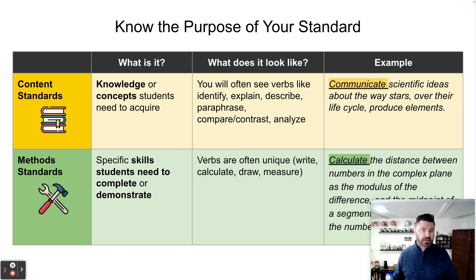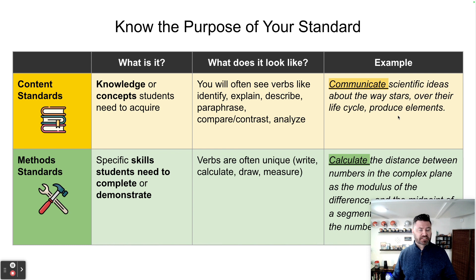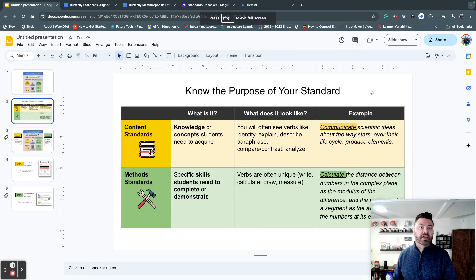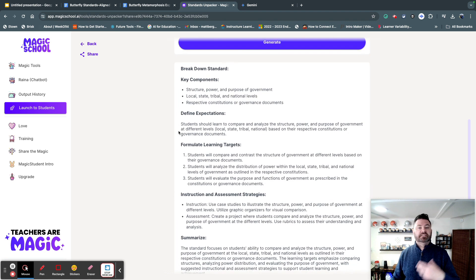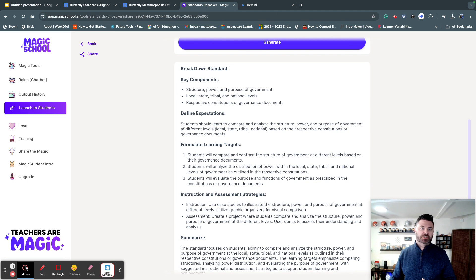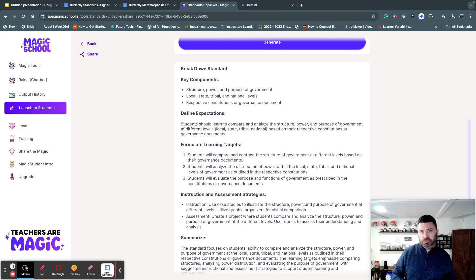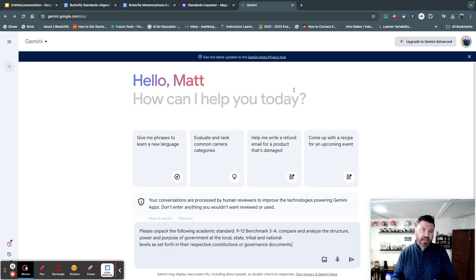Once you have an idea of what your academic standard is, you might want to break it down further to get an idea of how to assess it and identify key components. You can use tools like Magic School, which is a free AI tool with a standards unpacker where you put in the grade level and academic standard, and it'll break it down into key components, expectations, and even learning targets. One limitation of the free version of Magic School is that you can't ask it further questions, so you might want to use a tool like ChatGPT, Copilot, or Gemini — Google's tool.